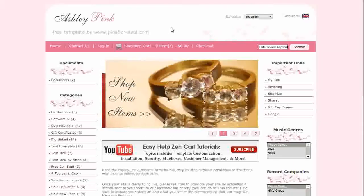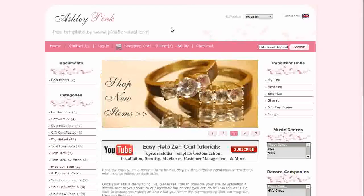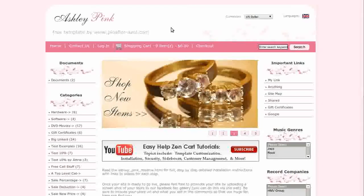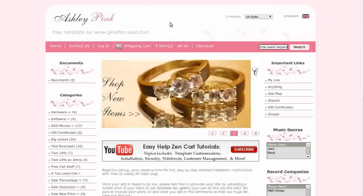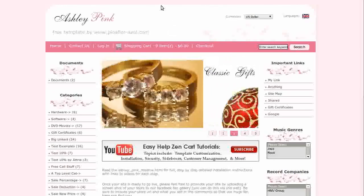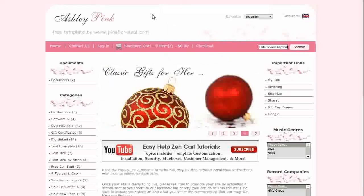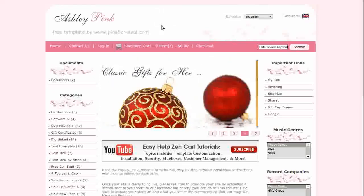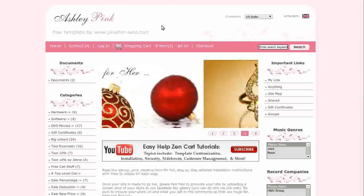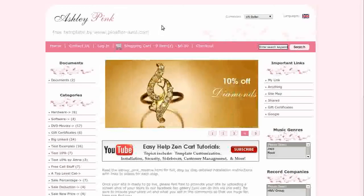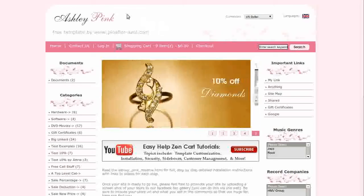It comes with the About Us page module installed. Installation is easy with no changes to core files and there's a complete step-by-step readme file with images and links to videos of the steps.